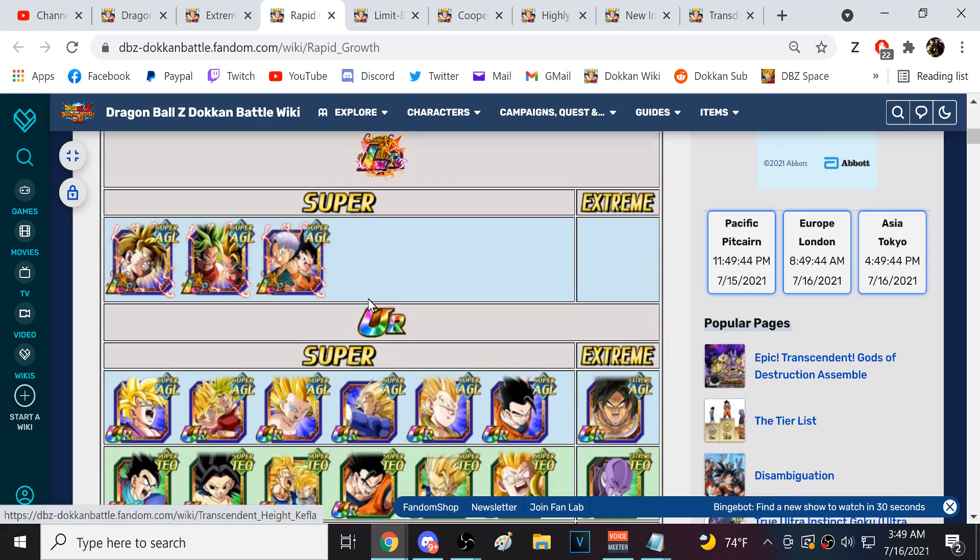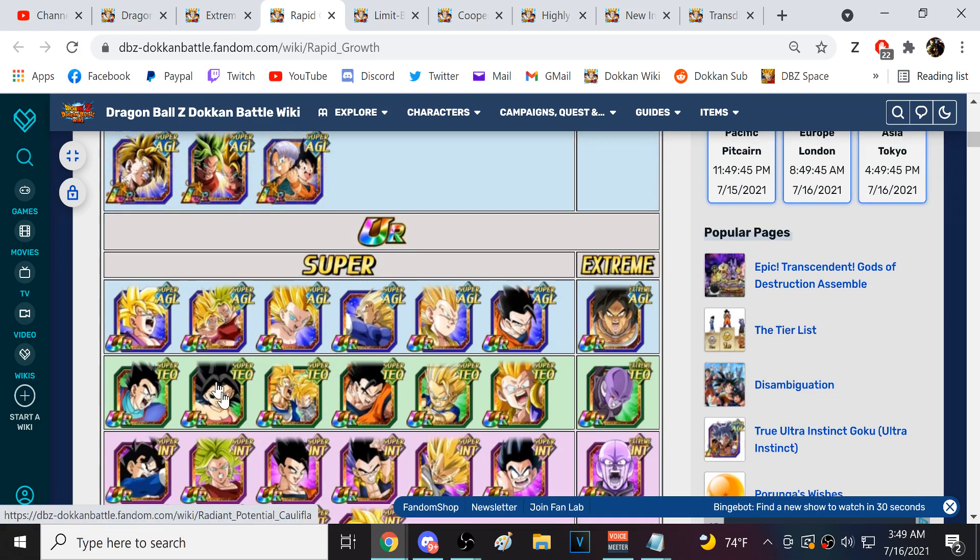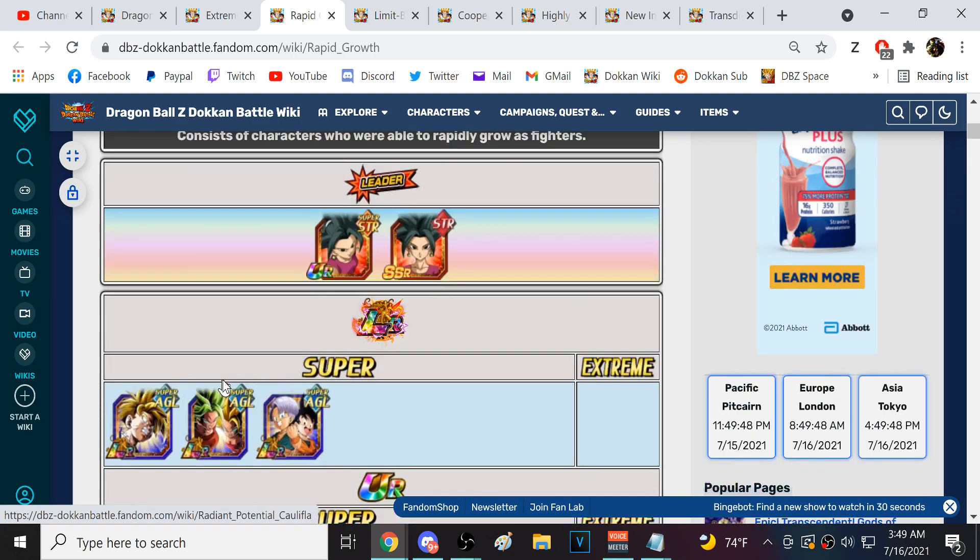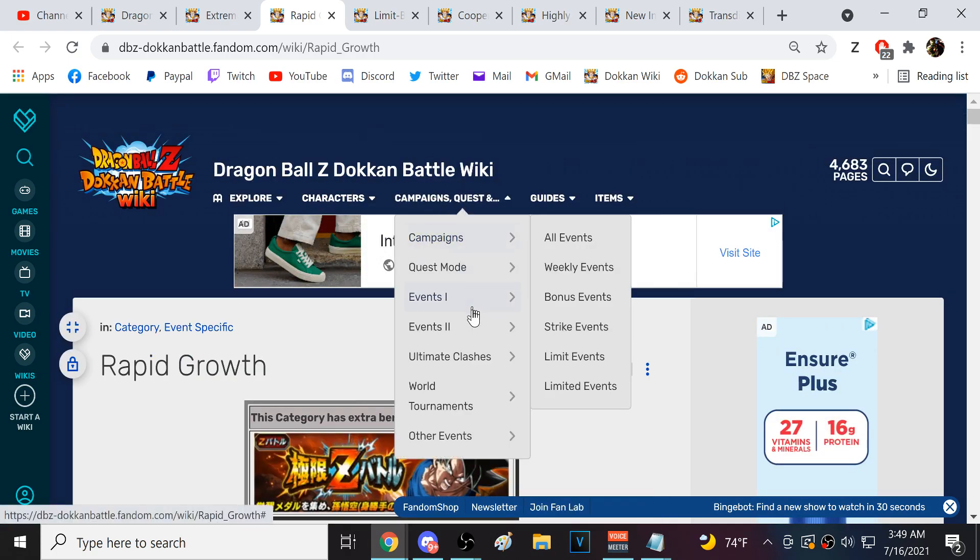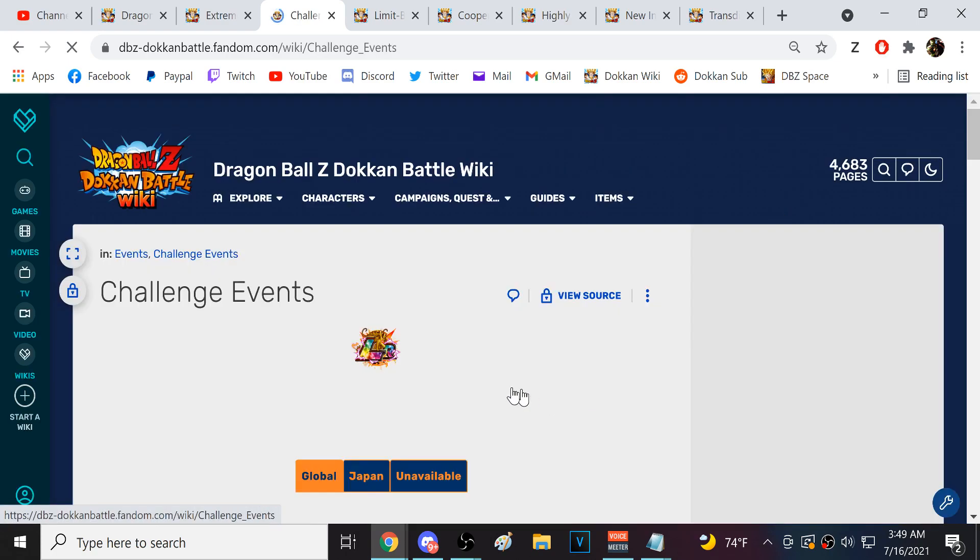And then he, of course, is also type advantage against UI Goku. But, I don't remember this one being difficult at all. UI Goku, obviously, is a Saiyan. So, if you have Tech Kefla, you could just use the meta with her of the 100% chance to dodge.